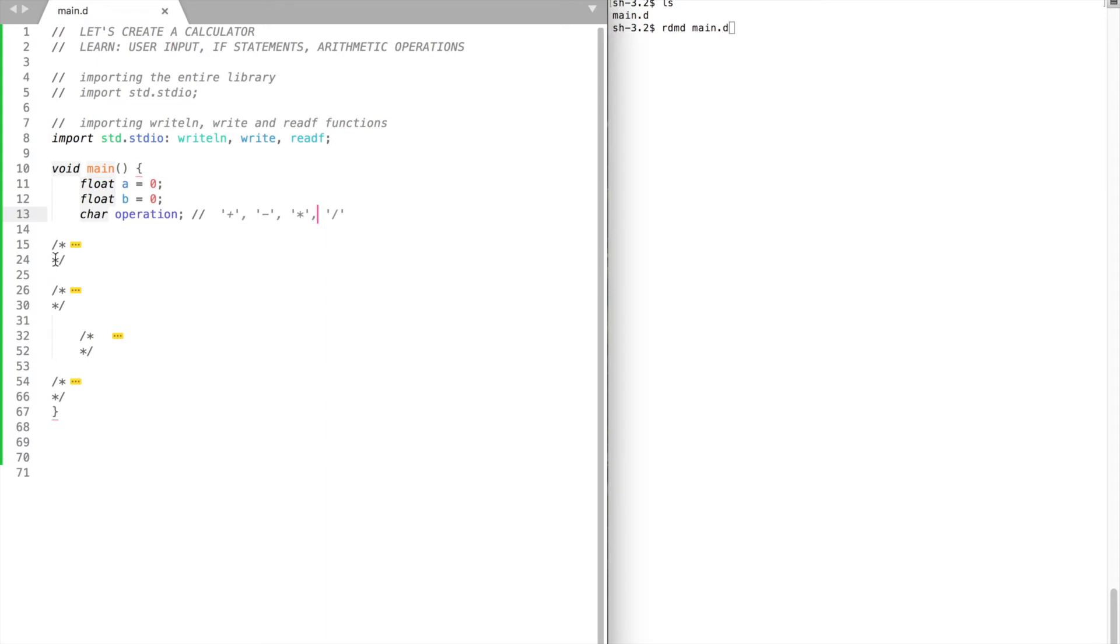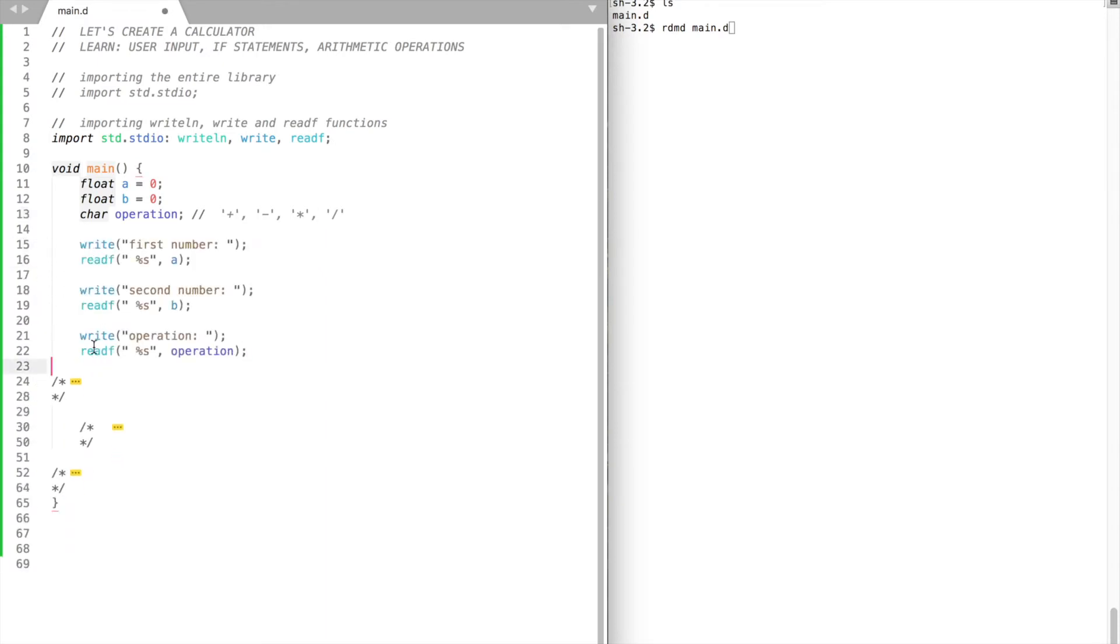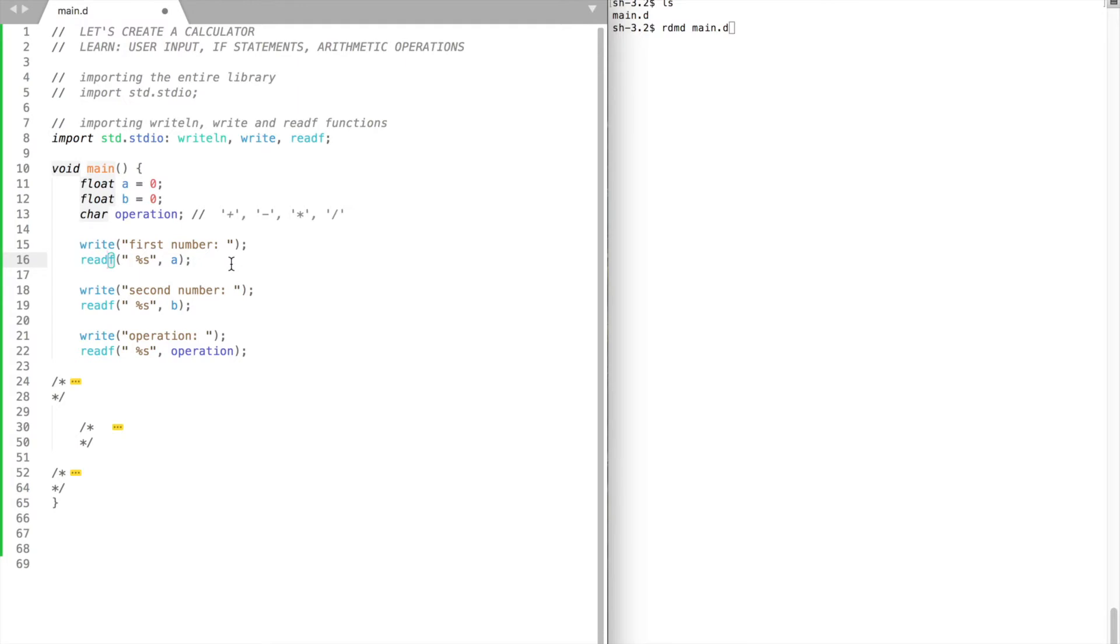Now let's prompt the user for input. To receive user input, we need to use readF function. The F in its name comes from formatted, as the input has to be presented in a certain format. Inside the parentheses put double quotes, leave a blank space, percentage sign, and S.